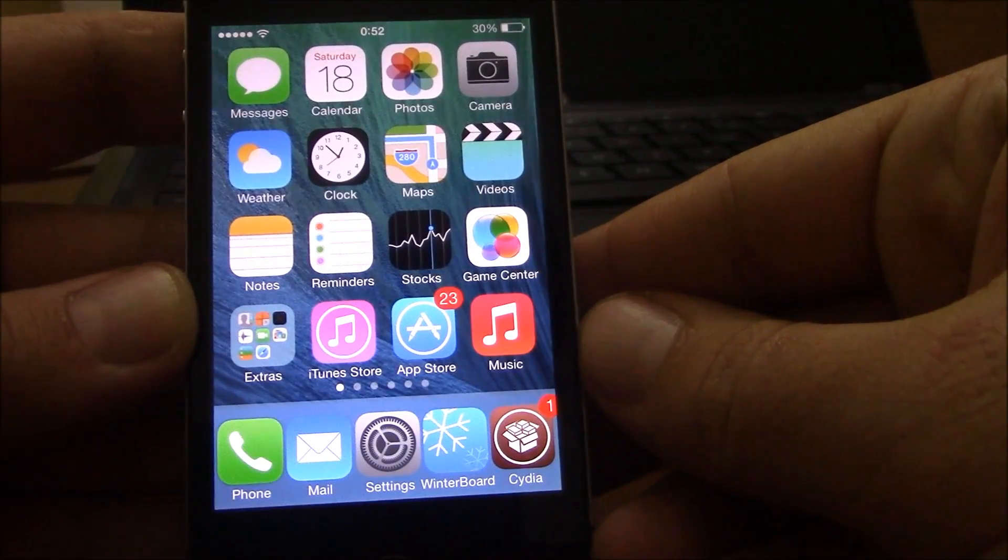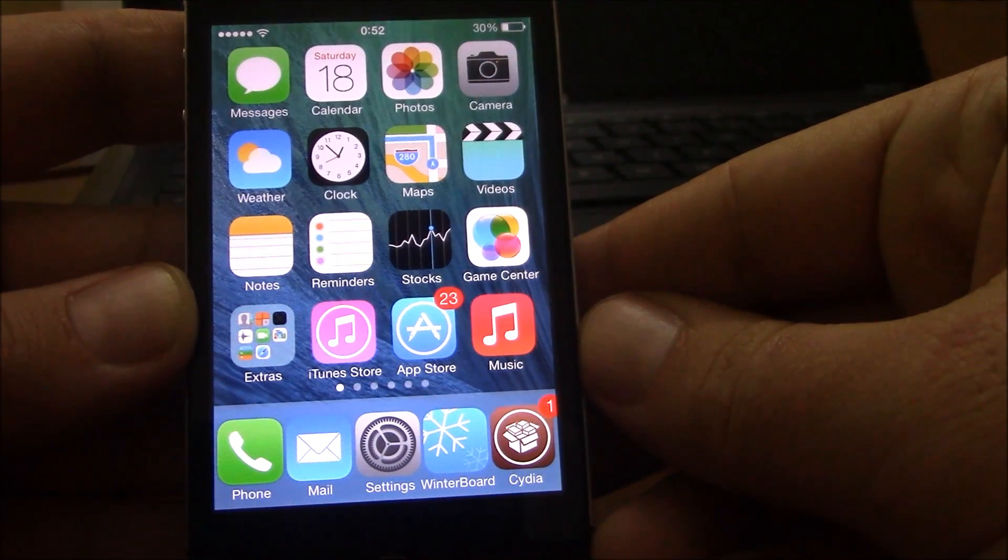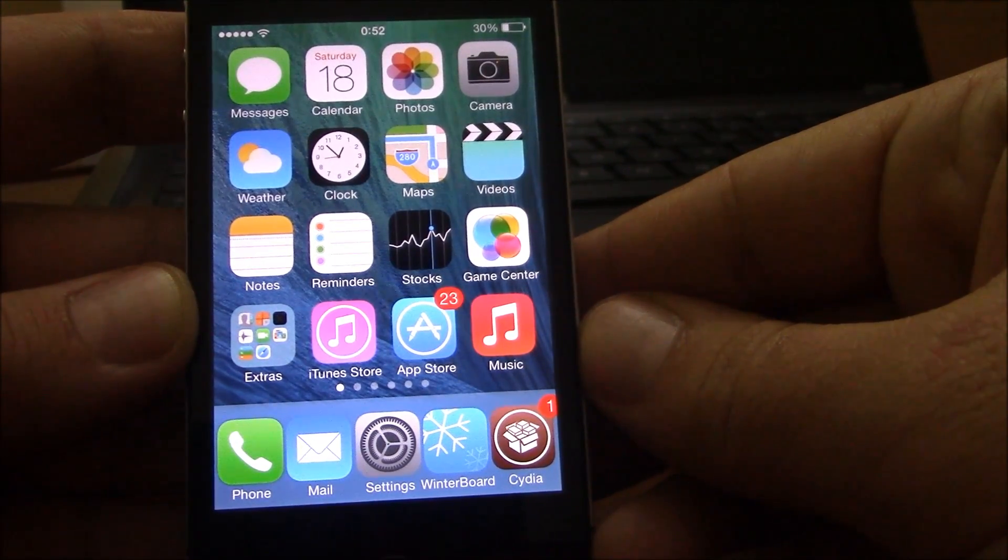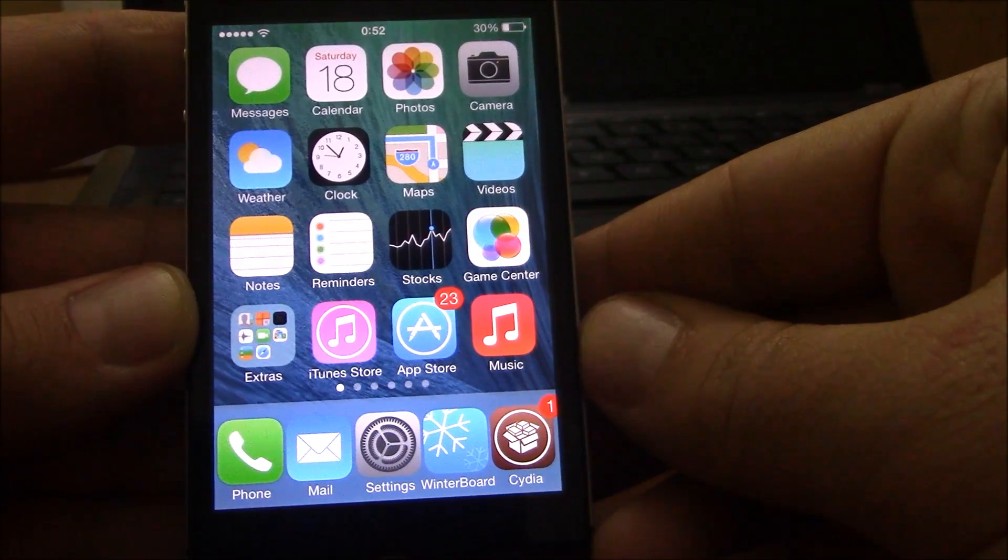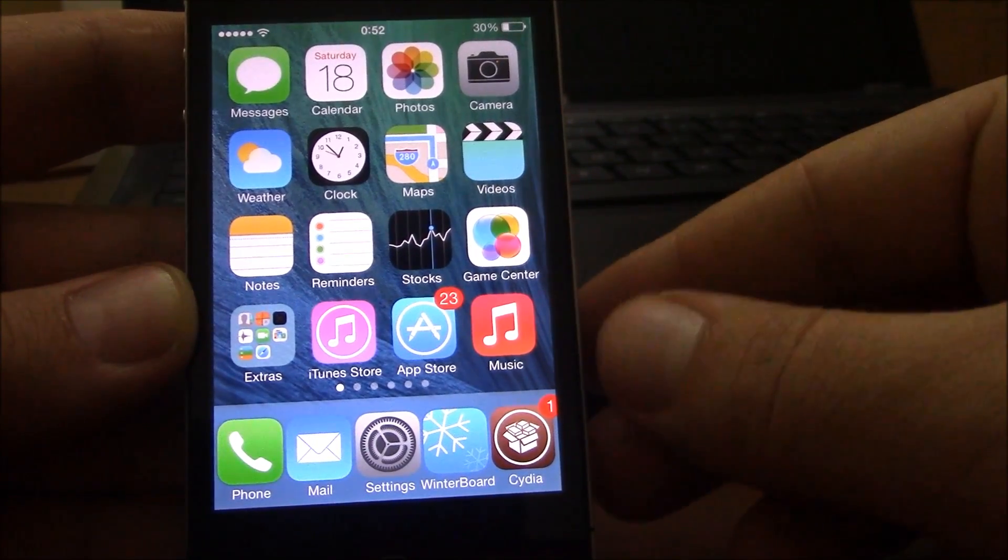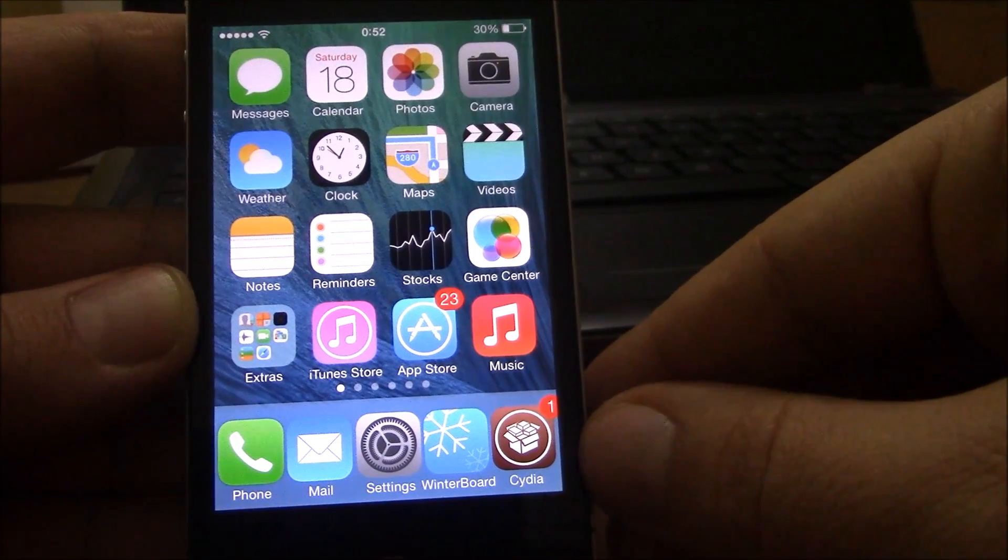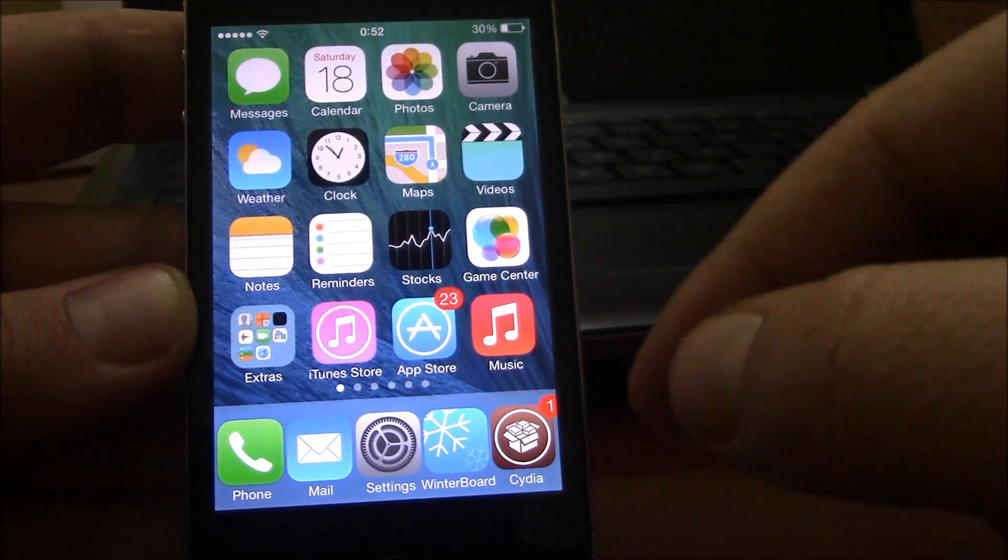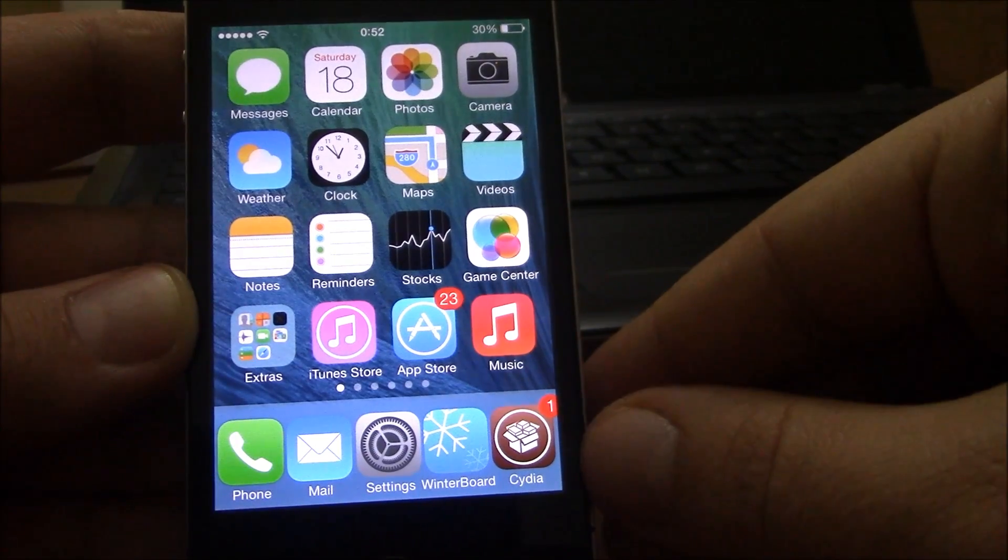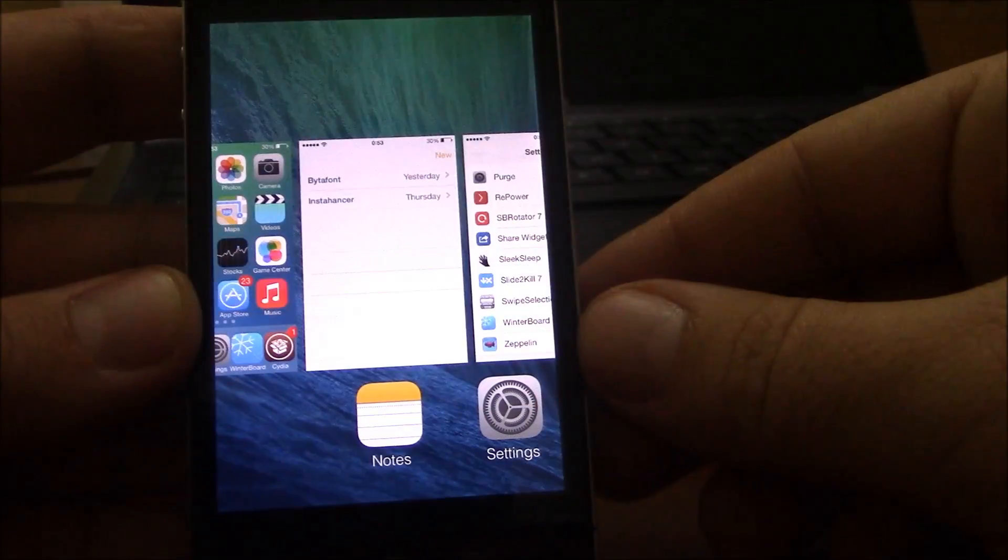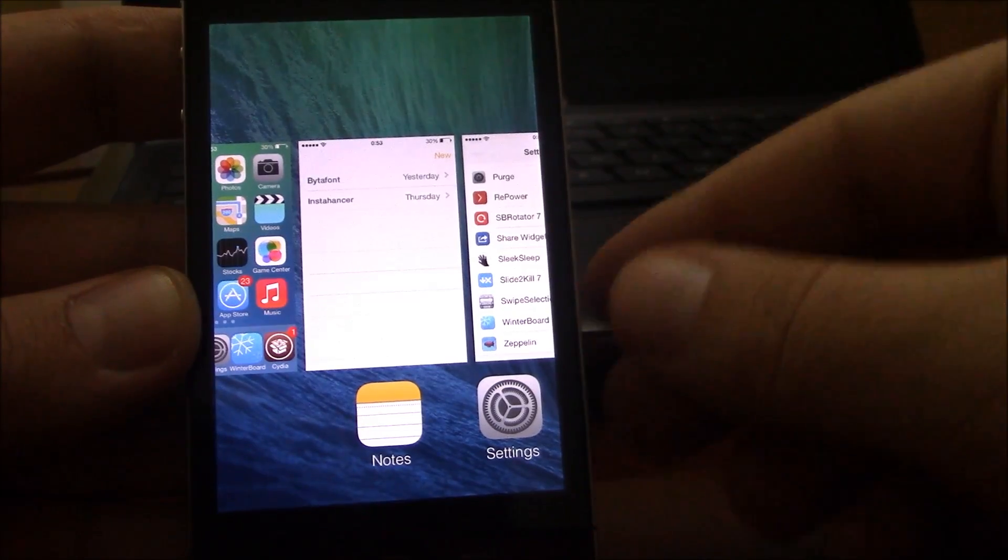What is up ladies and gentlemen, in this video we're going to be showing you our top 10 free Cydia tweaks and apps for iOS 7. To download these tweaks, you don't need to add any repo. You just go to Cydia and search them and you can find them without adding any repos. The first tweak we're going to show you is Slide to Kill.